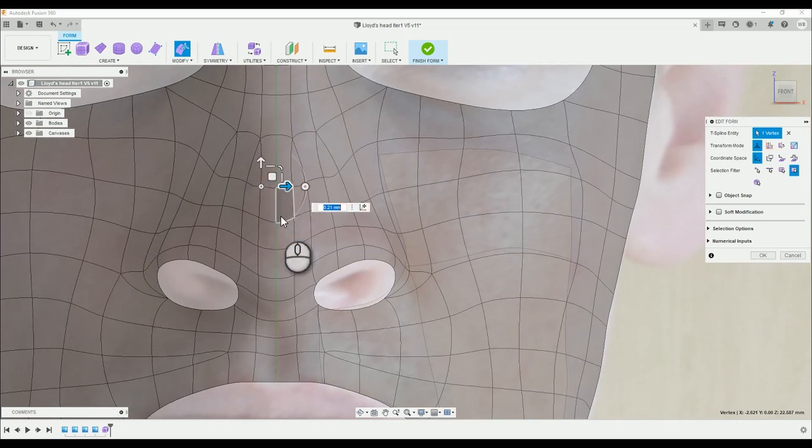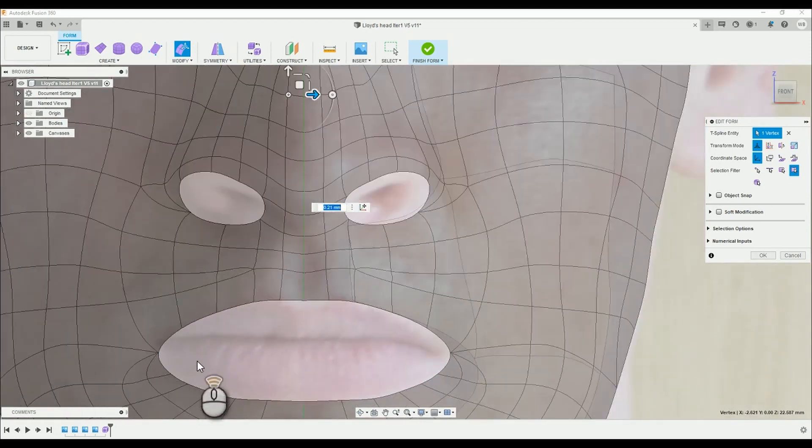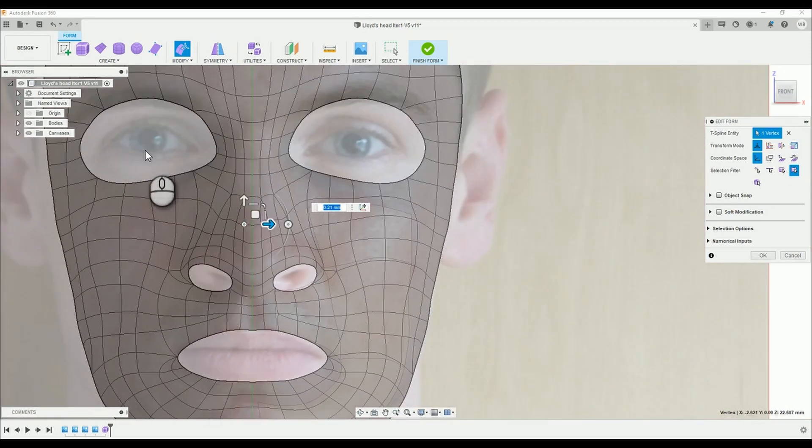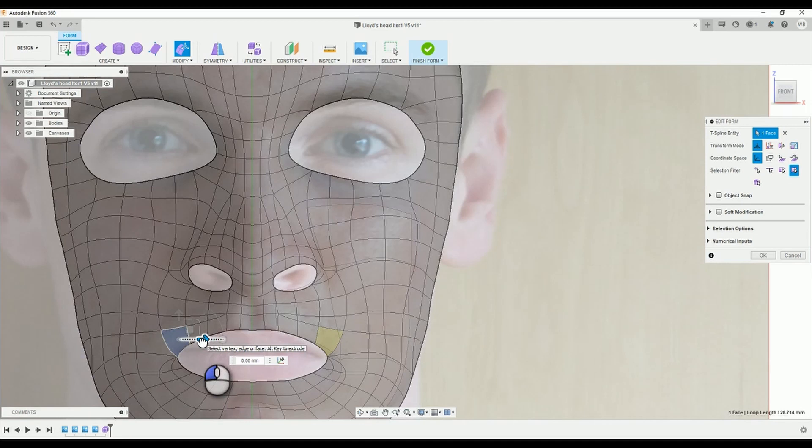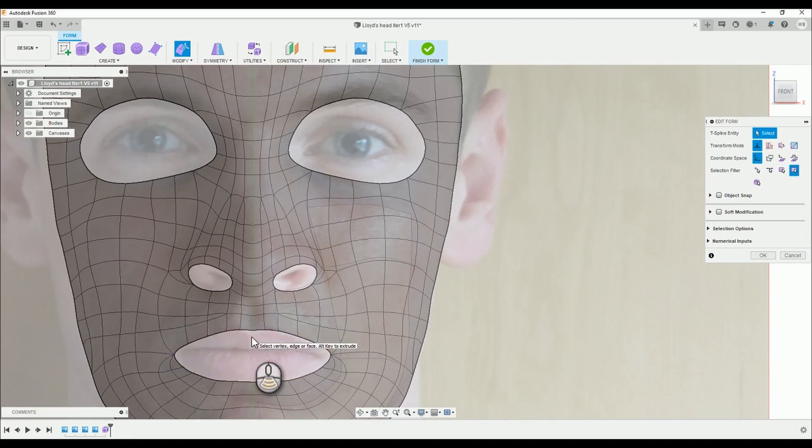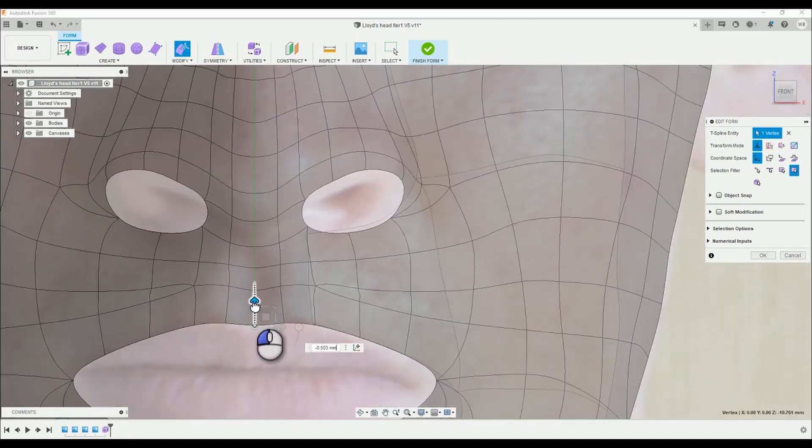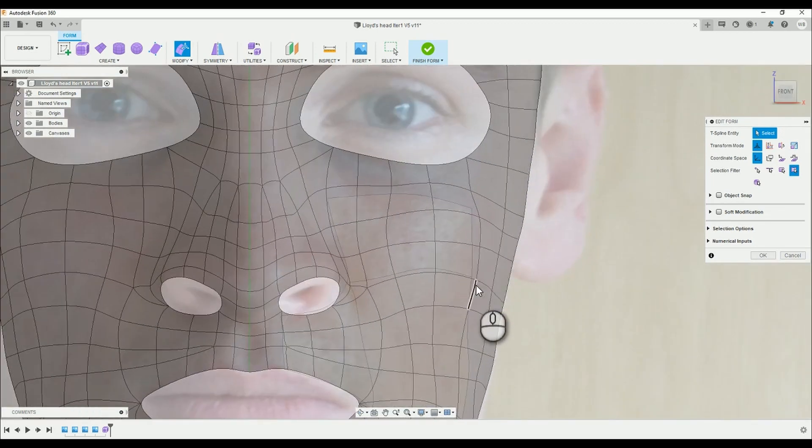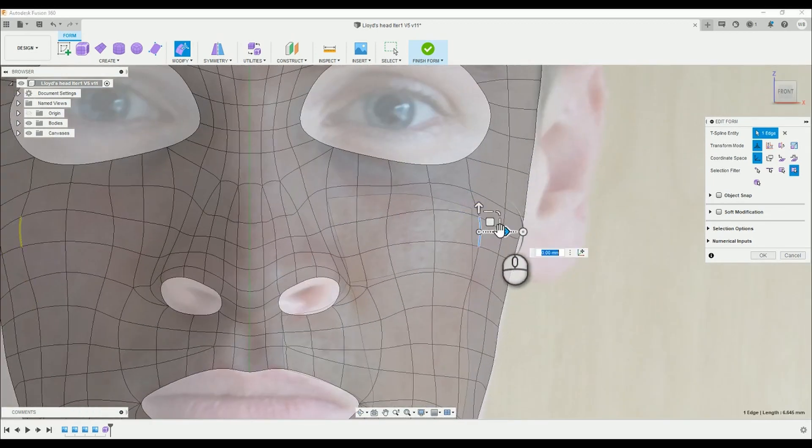One little nugget of knowledge that you should be aware of is, if you hide the surface you are working on while editing the form, then you show your surface, your progress will be undone. Well why would we want to do this?